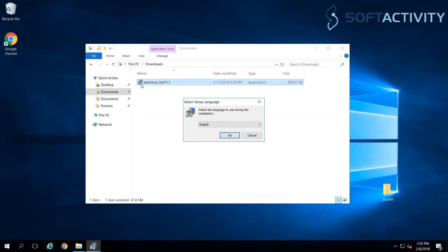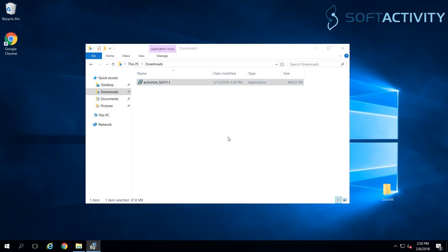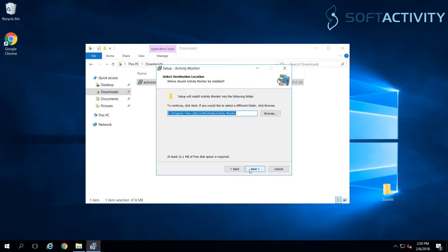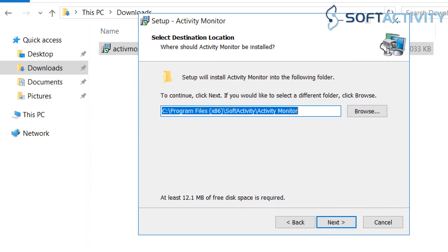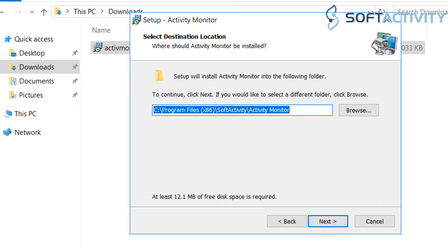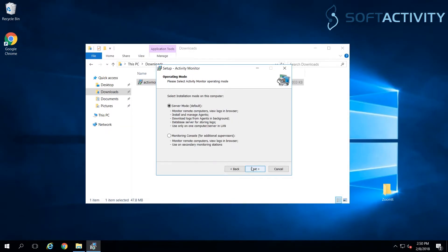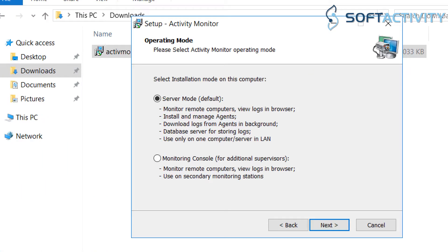We'll start with installing Activity Monitor on a manager's PC or a server. Run the downloaded installation file. We can leave all options as default and click Next. This is going to be our main computer for monitoring others, so we select Server Mode here.